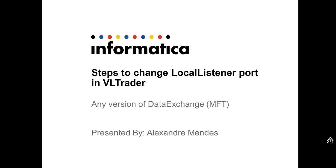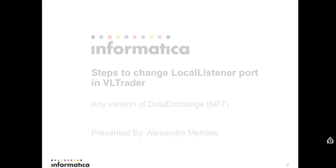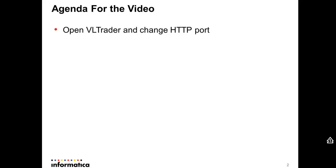VLTrader is also known as managed file transfer or just MFT. It is bundled with Data Exchange. The steps here apply for any version of MFT. So the agenda for the video: first you need to open VLTrader.